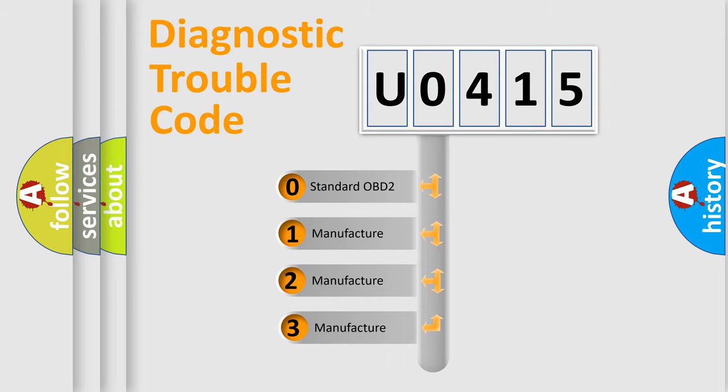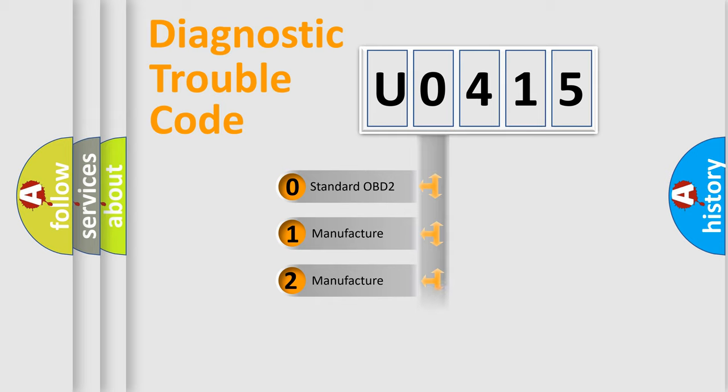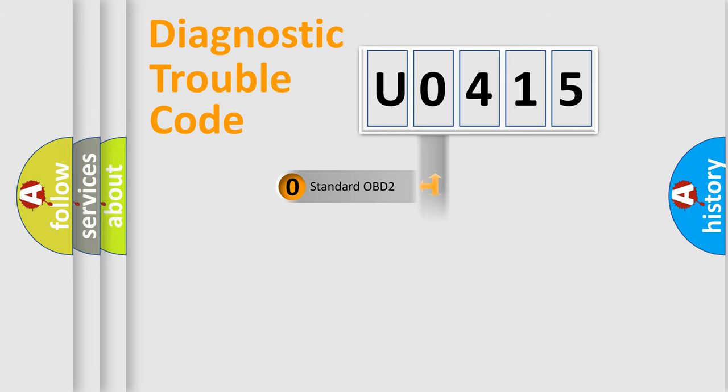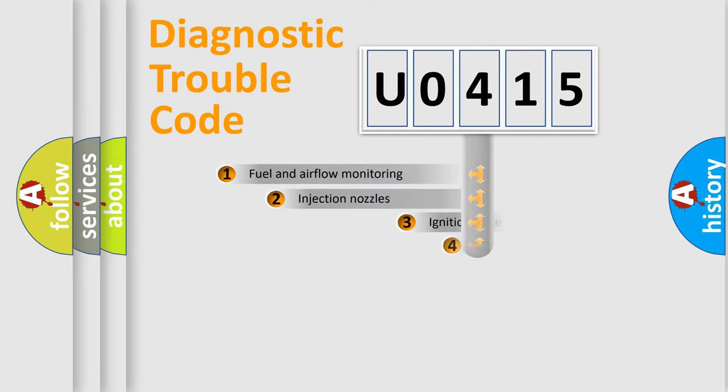If the second character is expressed as zero, it is a standardized error. In the case of numbers 1, 2, 3, it is a manufacturer-specific expression of the car-specific error.